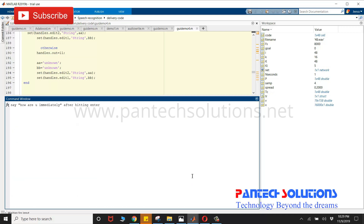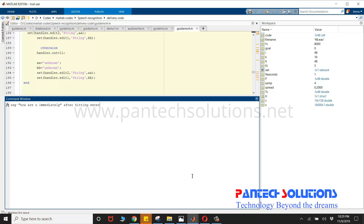Once you run the train code, it will ask for the speech. In the window you are seeing, it's like 'How are you?' immediately after hitting the enter.